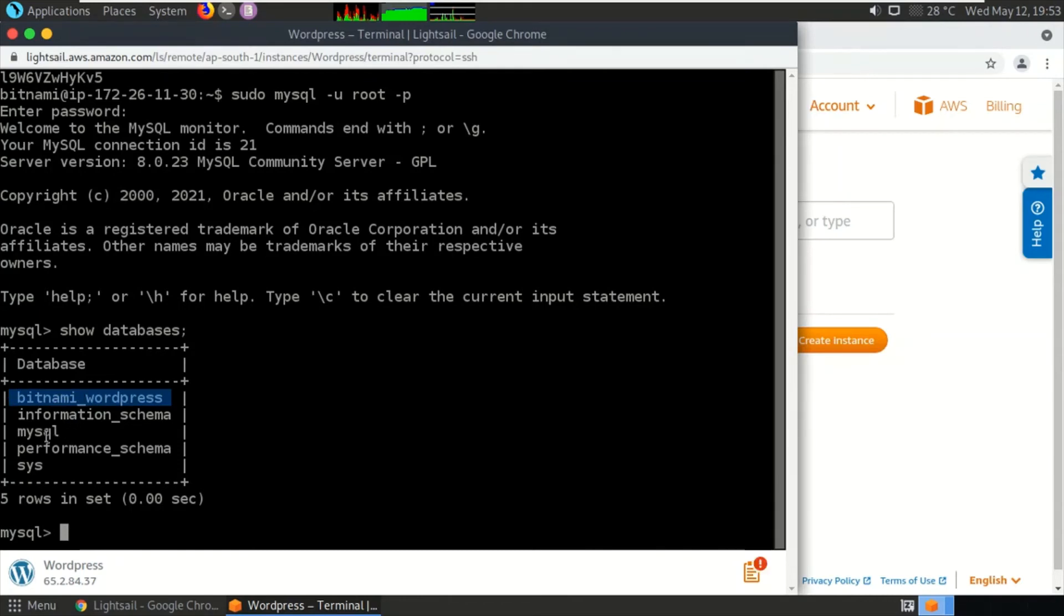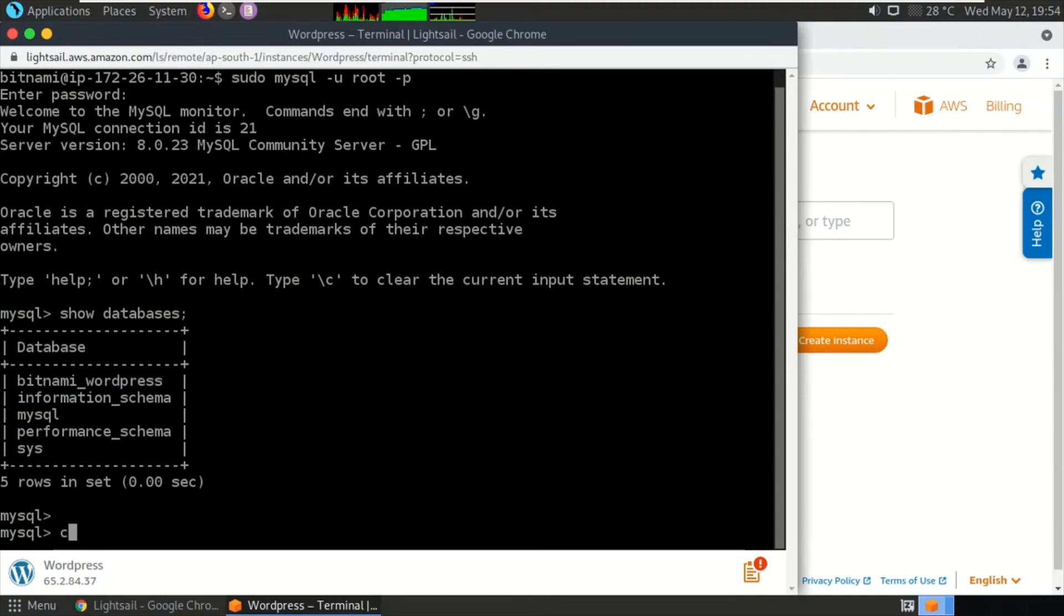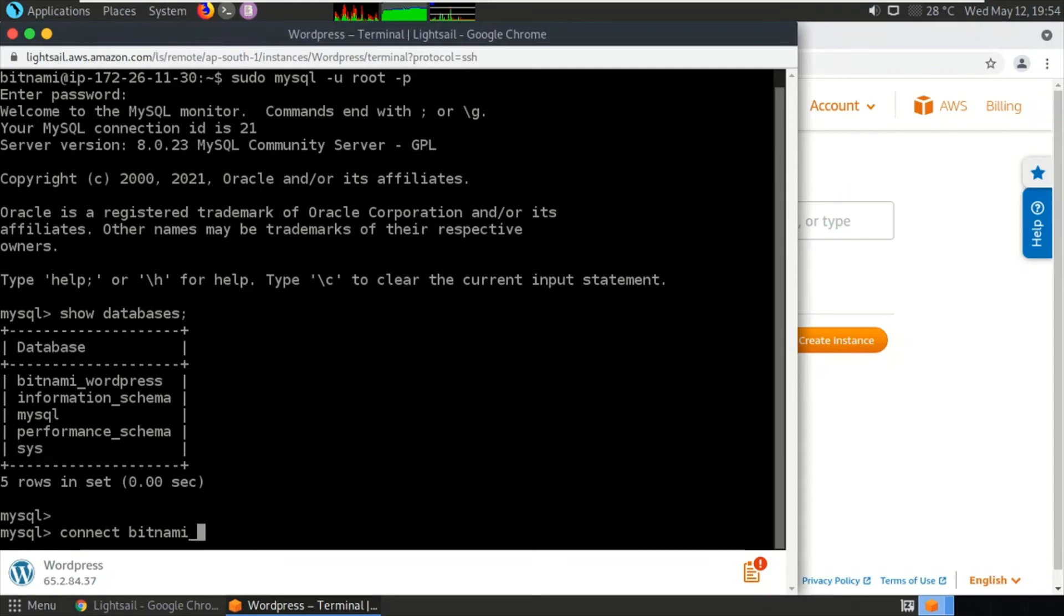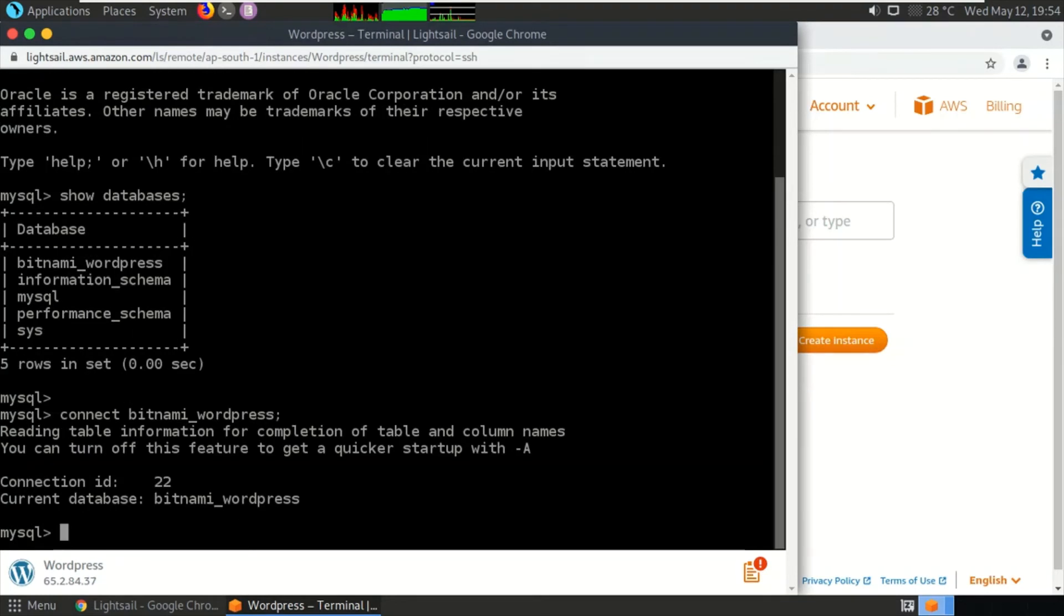We'll be connecting to the WordPress database by typing the command 'use bitnami_wordpress.' So we have connected to this database.